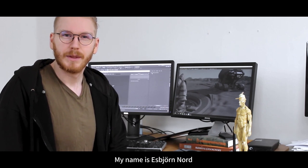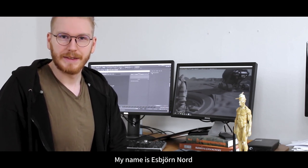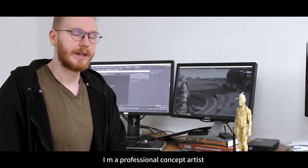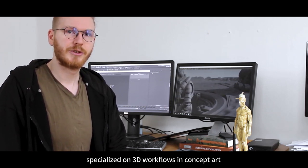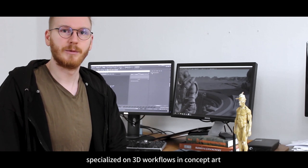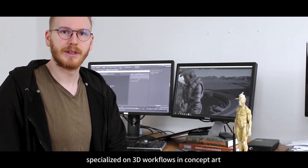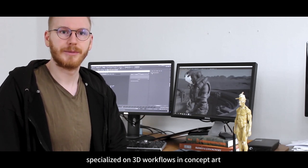Hello everyone! My name is Esbjör Nord and I'm a professional concept artist specialized in 3D workflows in concept art.